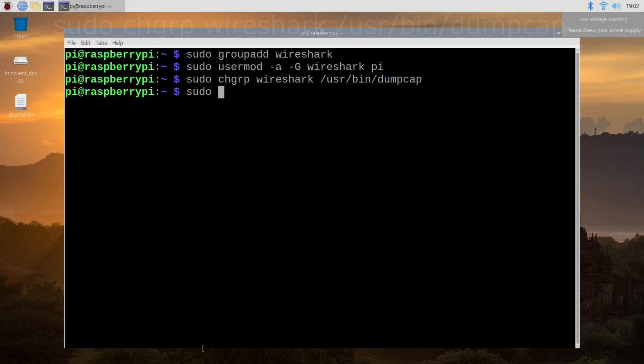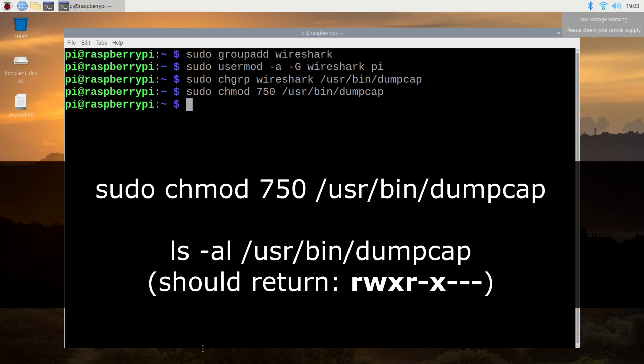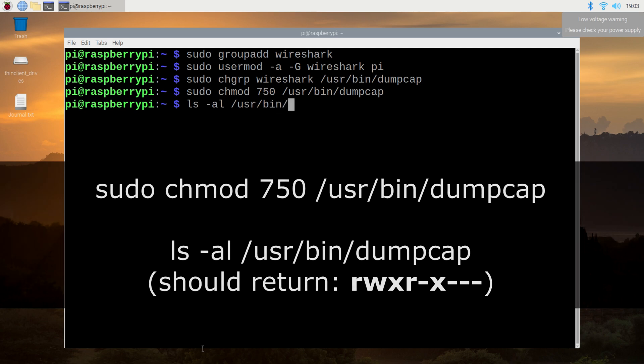Next, I'm going to grant read and execute permissions so the Wireshark group can use dumpcap. Using chmod 750 ensures that other random users will not have this ability. You can optionally verify this using the following command.